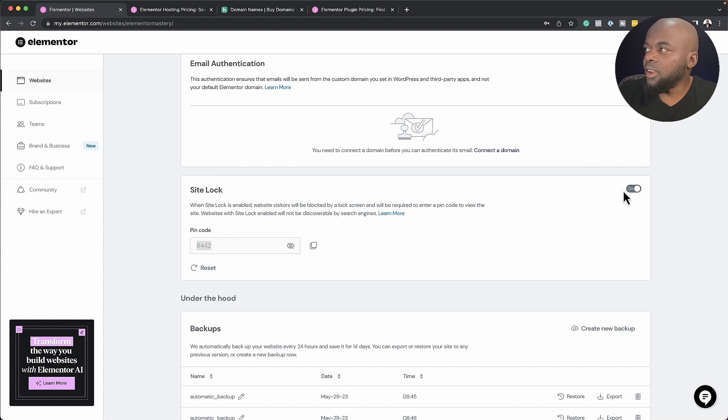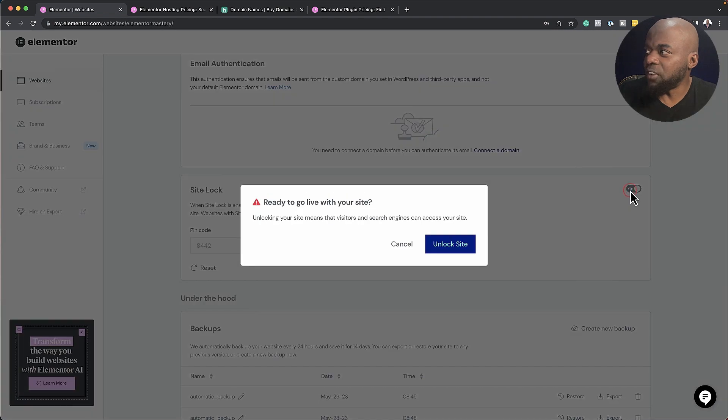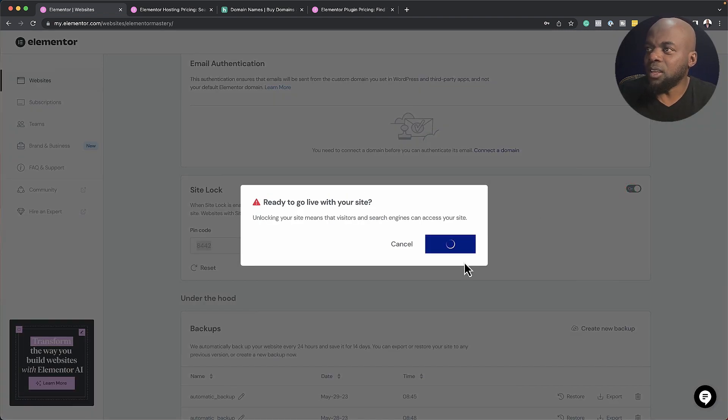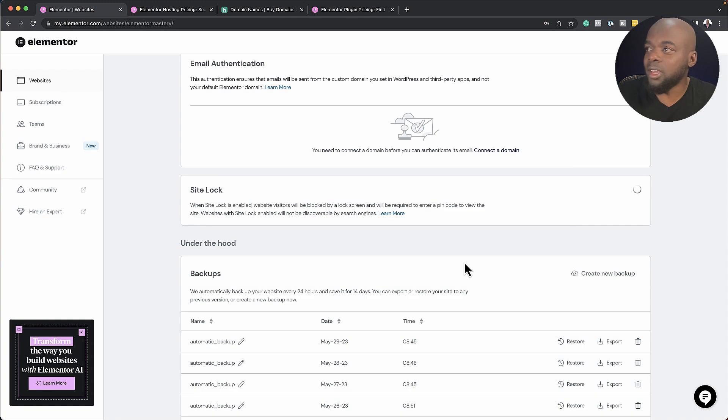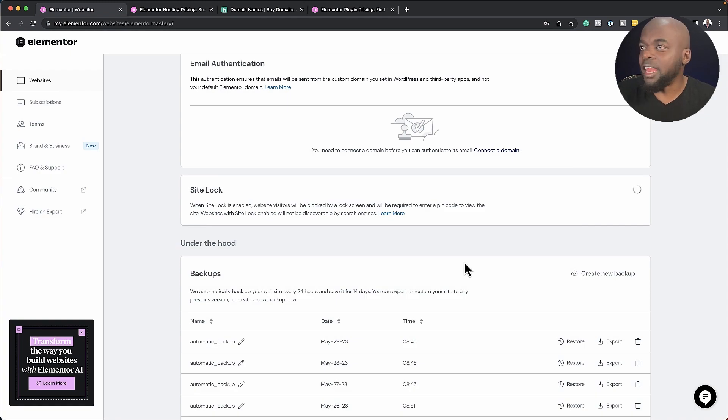Over here, you can also switch it off. So if I just click here to say off, it'll ask me to disable unlocking. And now you can see that pretty much anyone can see my website.